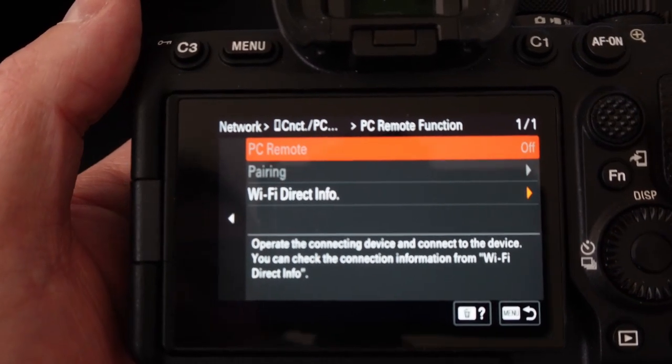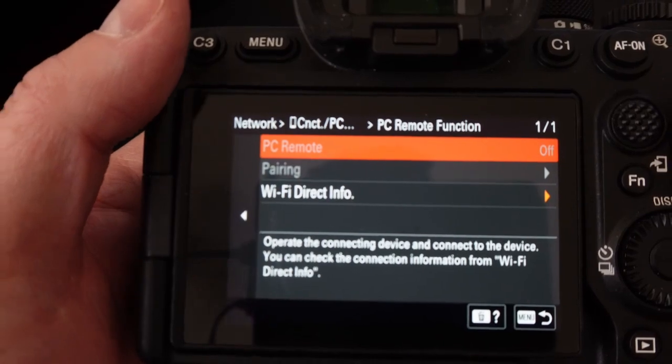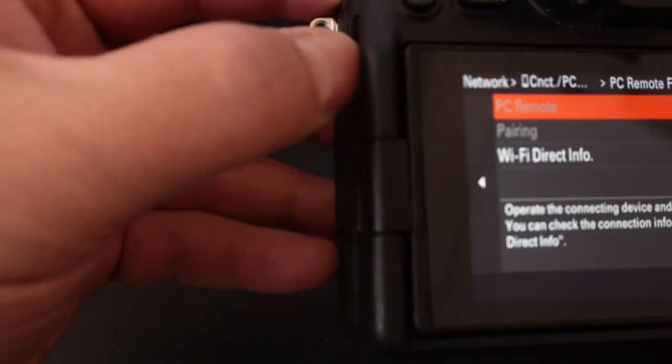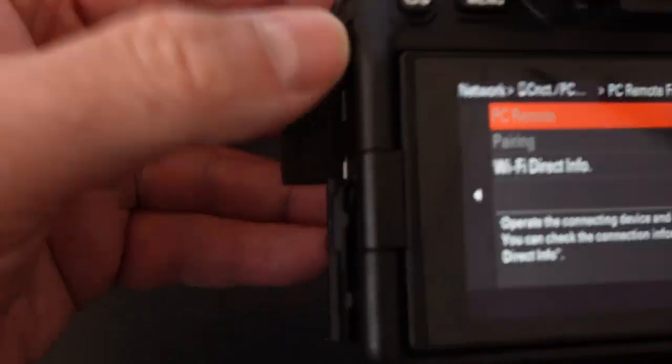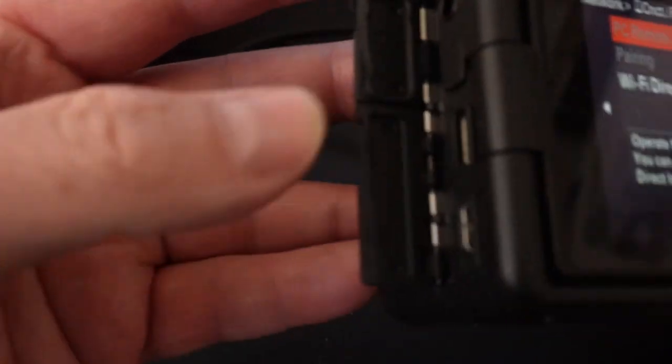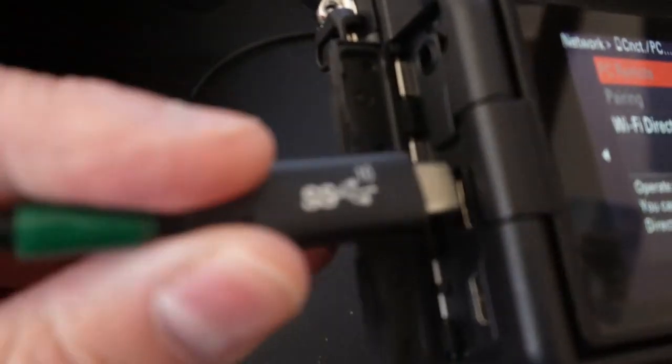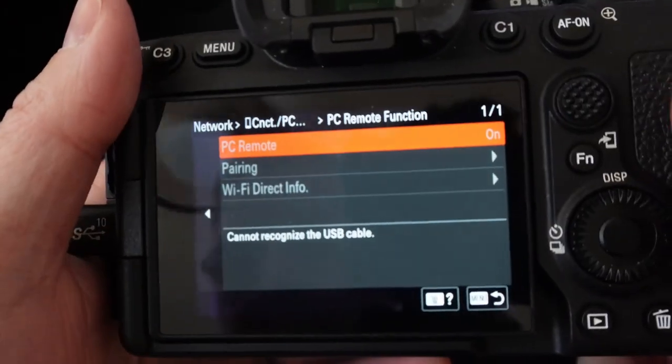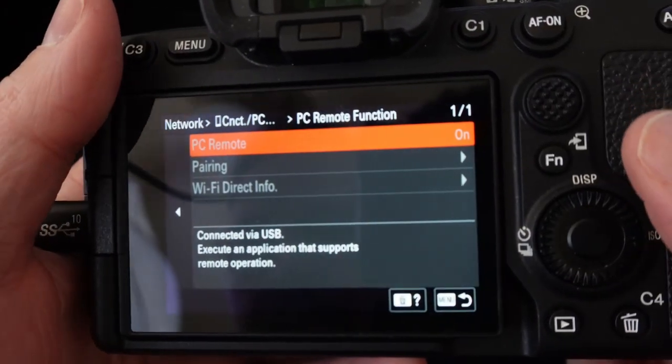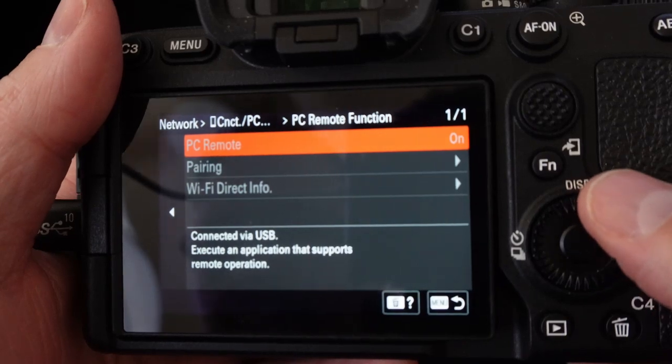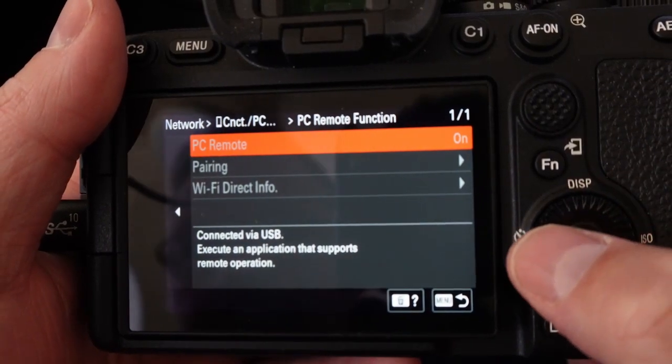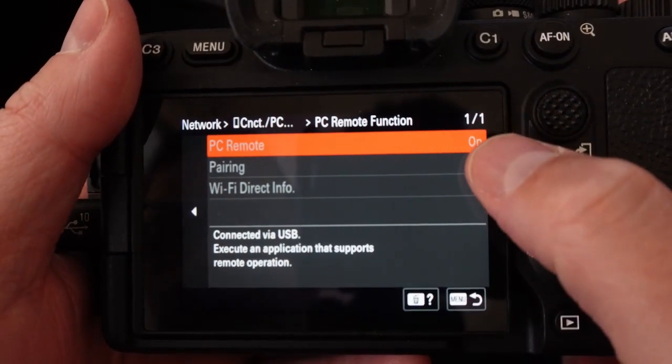So what we're going to do is I've already got the ASI Air plugged up and running. We're going to go ahead and connect to the USB cable so that it shows up properly. And as you can see on here it's set to okay or on.